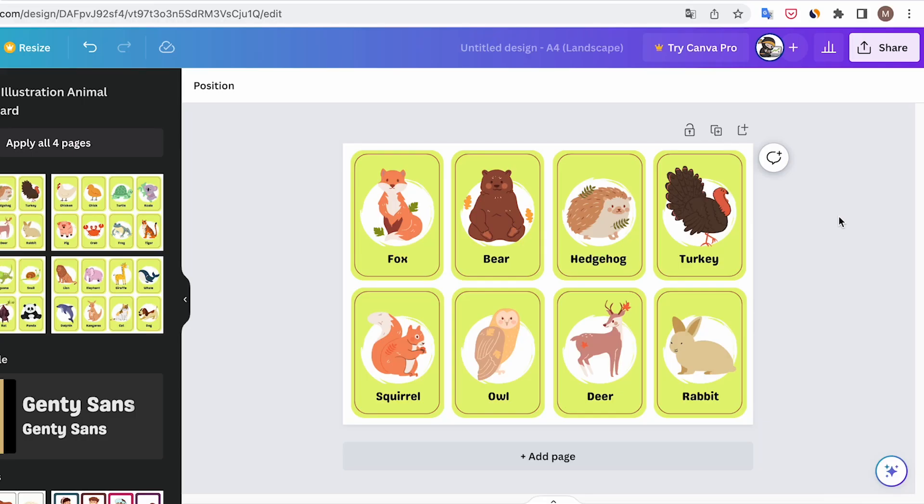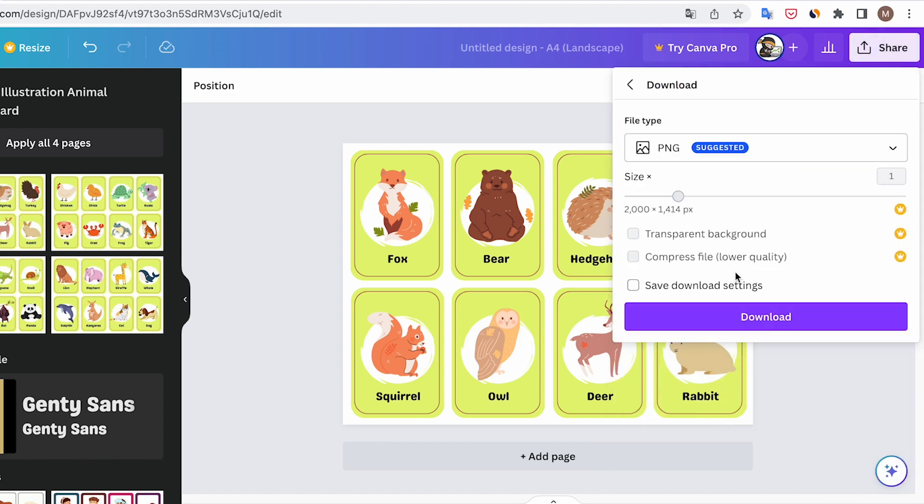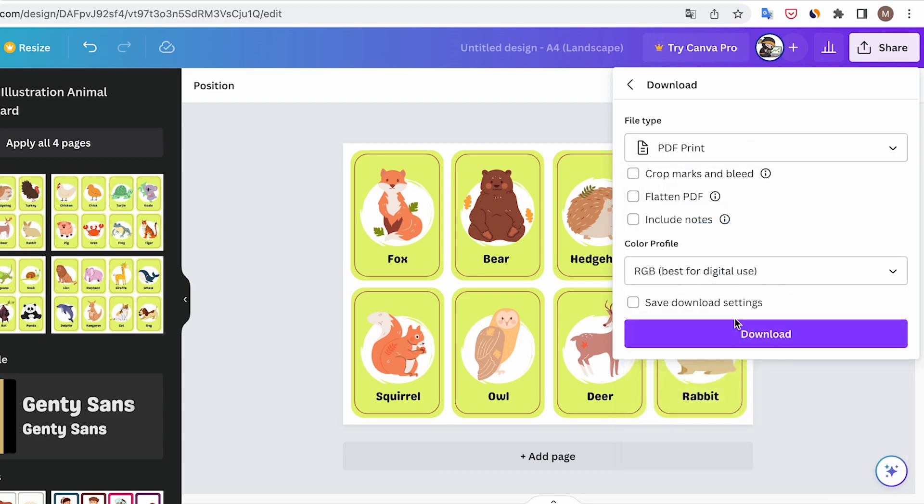In Canva, the process is similar. Create the file, place and align the flashcards, and then export it in ready-to-print PDF format.